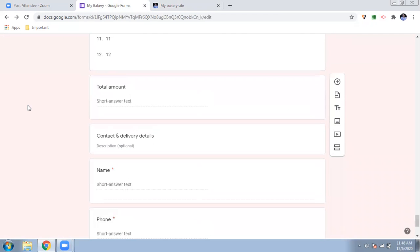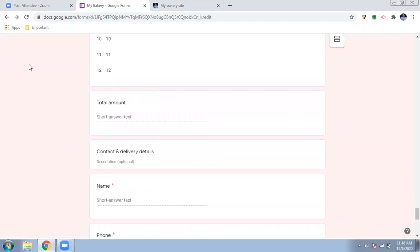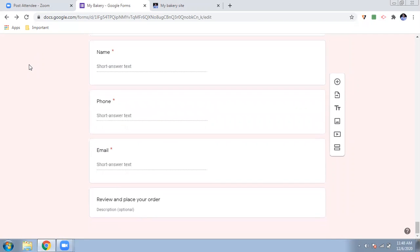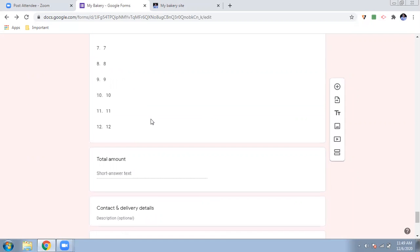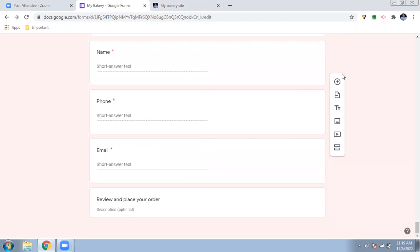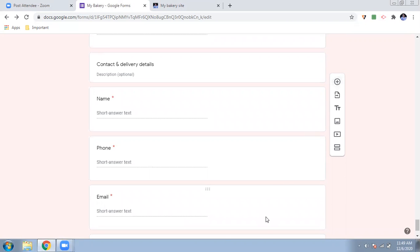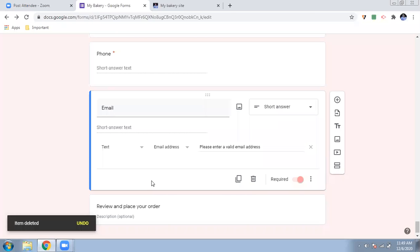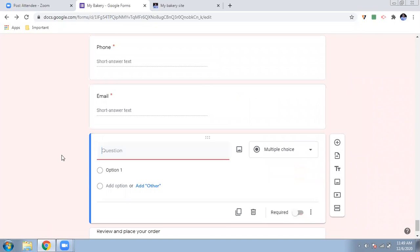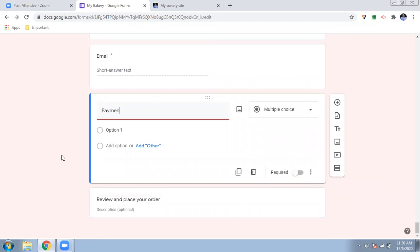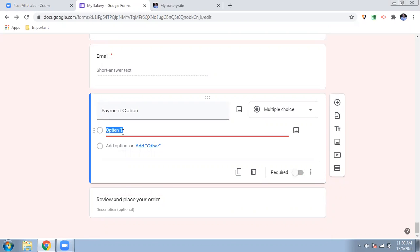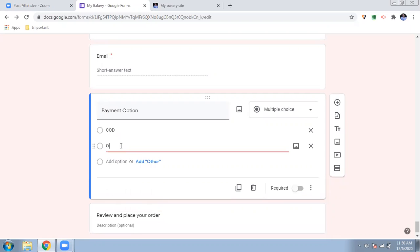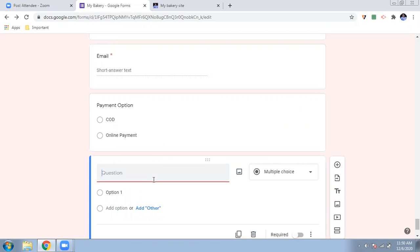After the total amount, name, contact, and delivery details fields, I will create one more question. I'll click 'Add a question' and write 'What is your payment option?' We will give the customer two options: either pay with COD (cash on delivery) or online payment — it's their choice. If they choose online payment, we will give them some details.